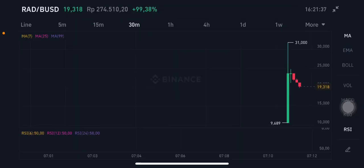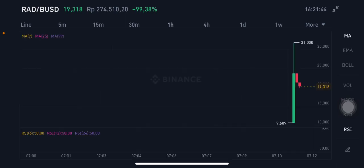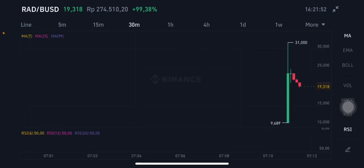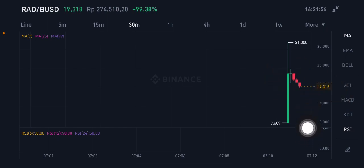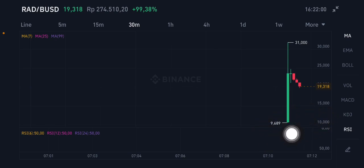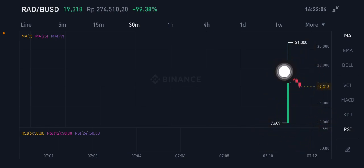Hello everyone, welcome to Cindia Montana's channel. I'm going to talk about RAT/BUSD. This has been listed on Binance for about three hours and is already having a slight correction. On the 30-minute chart, it's still in correction. If you want to enter, you can do so around 9 or 10, but entering right now is a little risky.